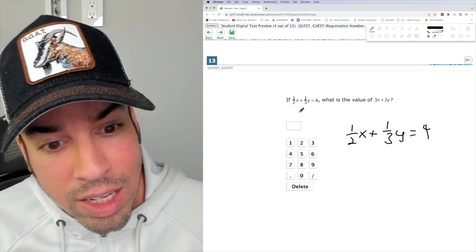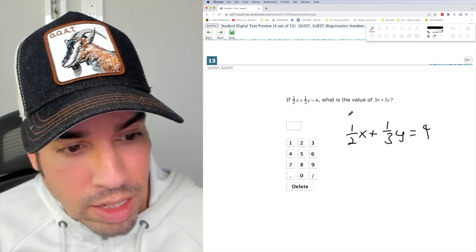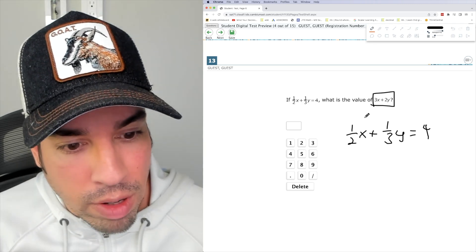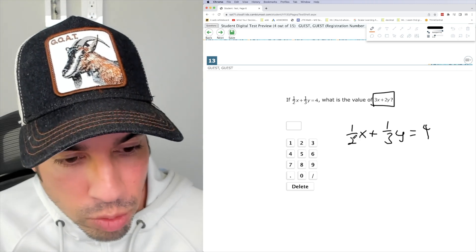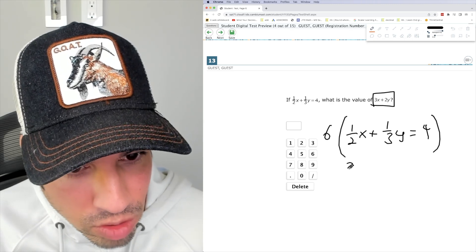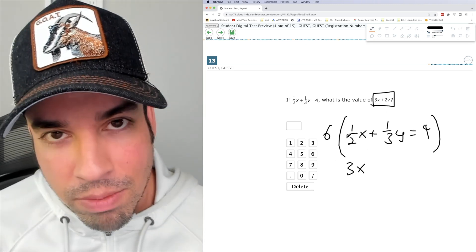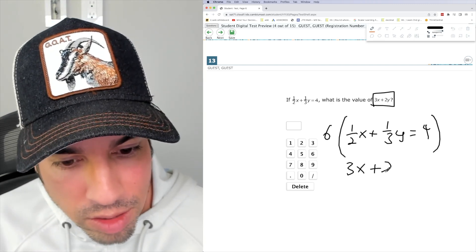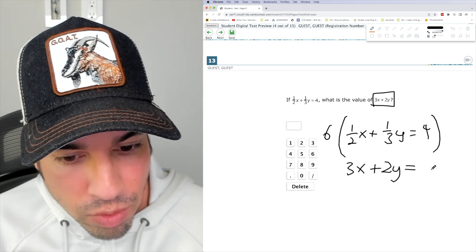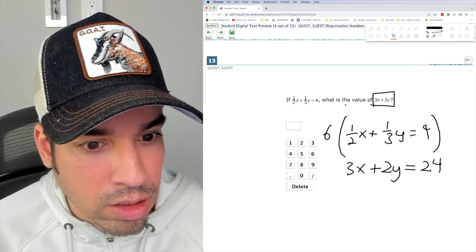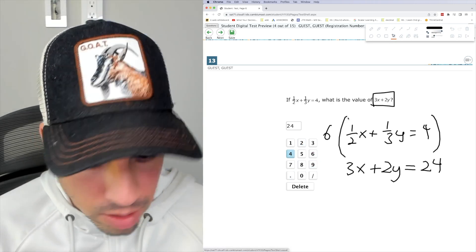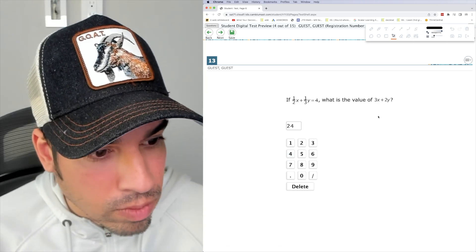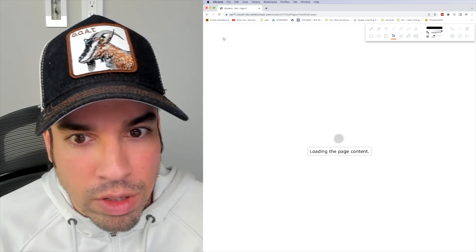So in this case, we're only given one equation with two variables. Don't fall in the trap of trying to solve for x and y individually. Instead, just try and get this expression. So if I multiply, I believe the least common multiple of two and three, which is six, if I multiply the entire equation by six, look what happens. One half of six is three x. Wow, lo and behold, three x, and they set this up for you on purpose. So you get this nice answer. Six times one third is two y equals six times four is 24. So the answer is 24, like this, I guess. And then do I just hit enter? Let's see. I think that's it. And I just go next.